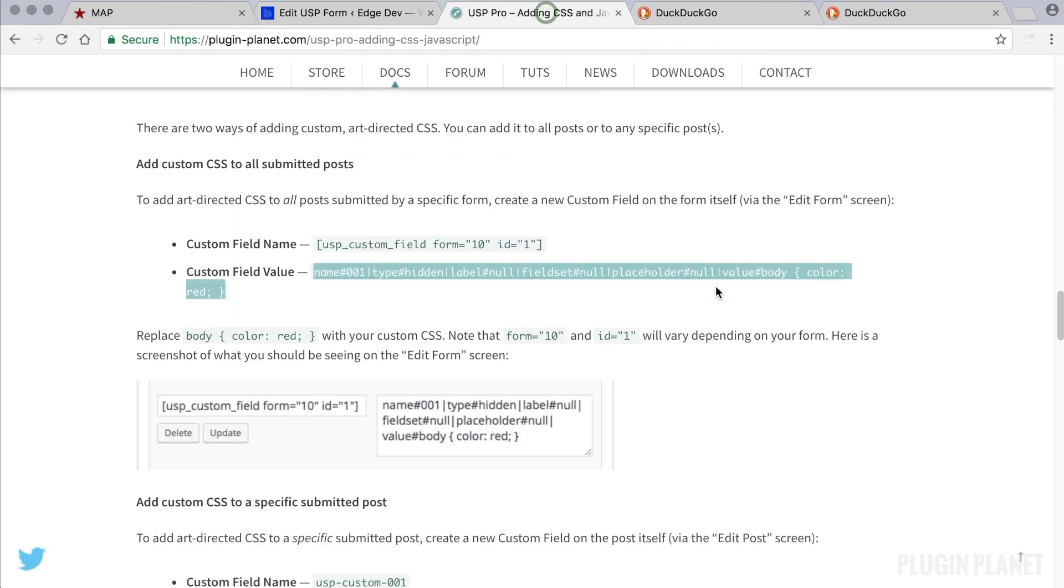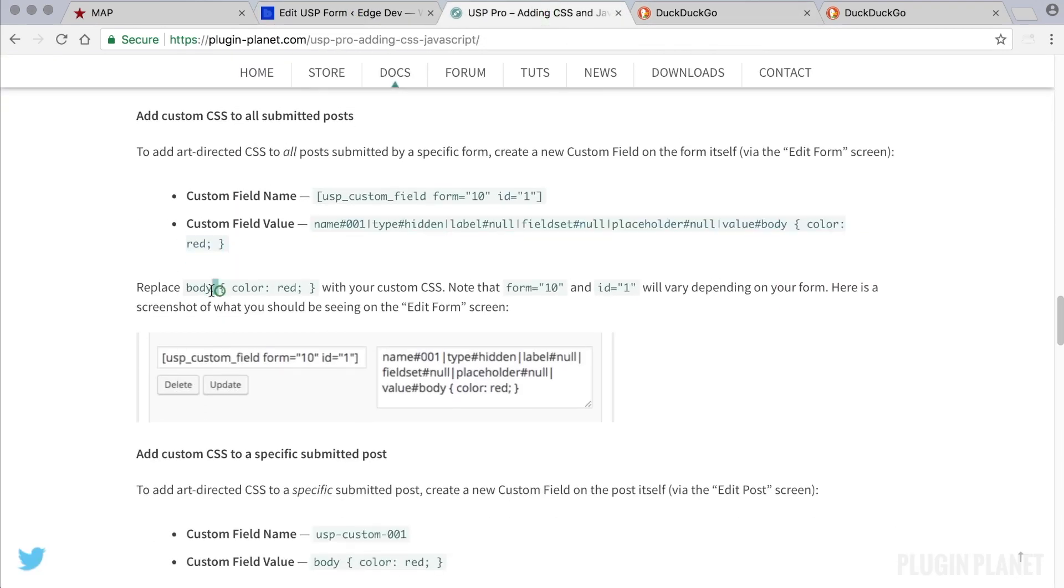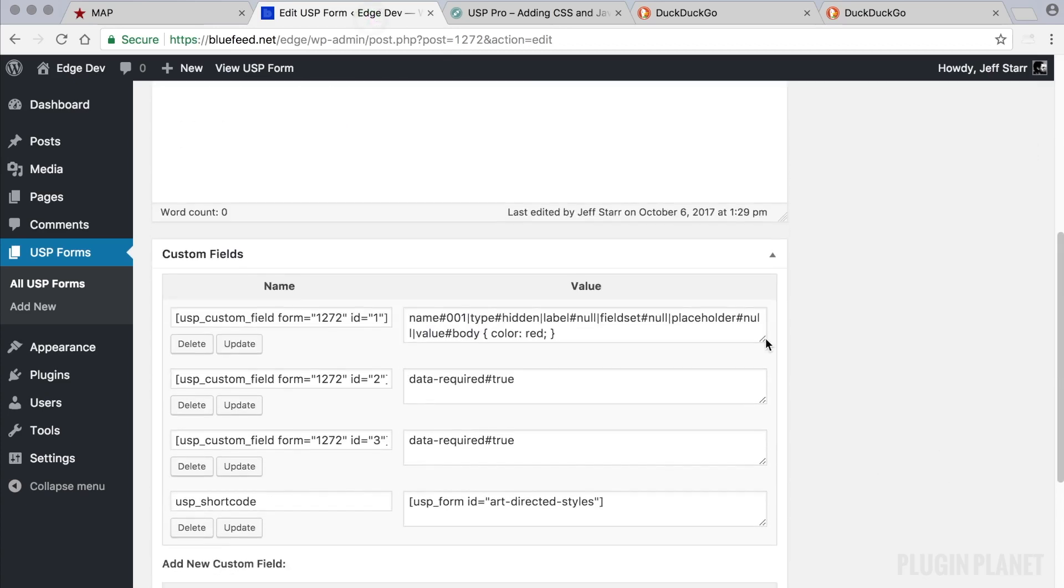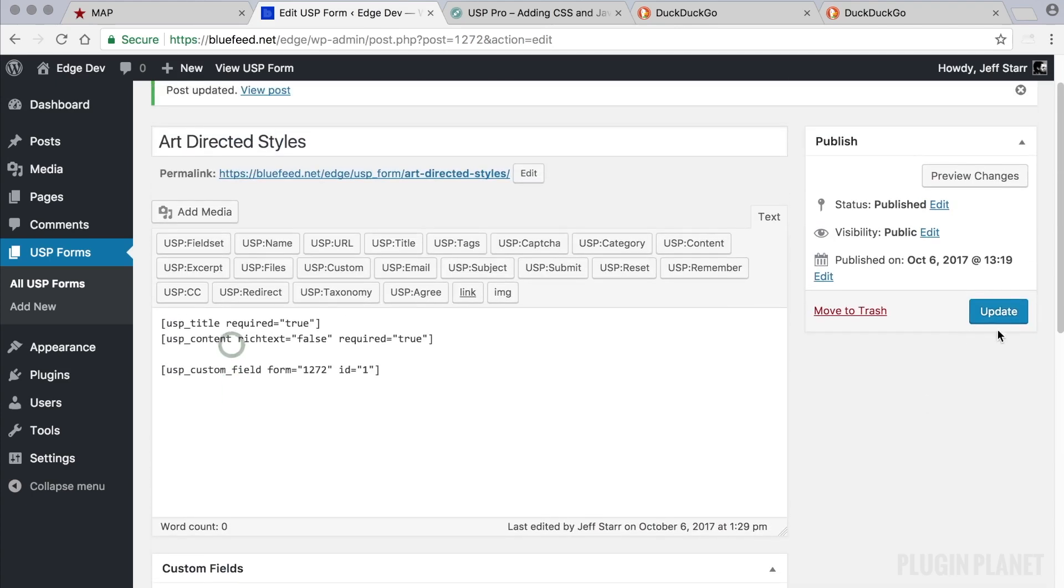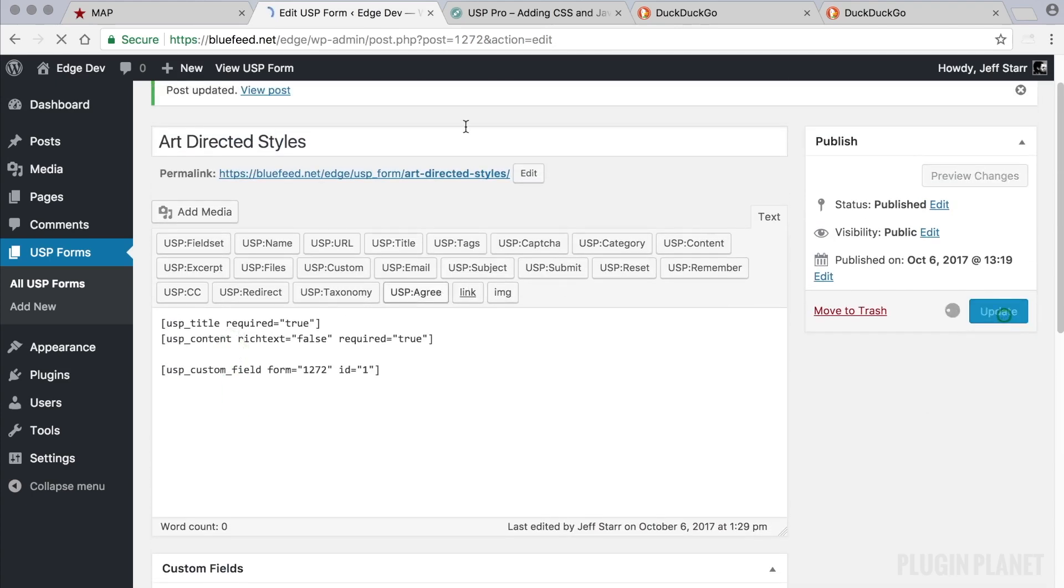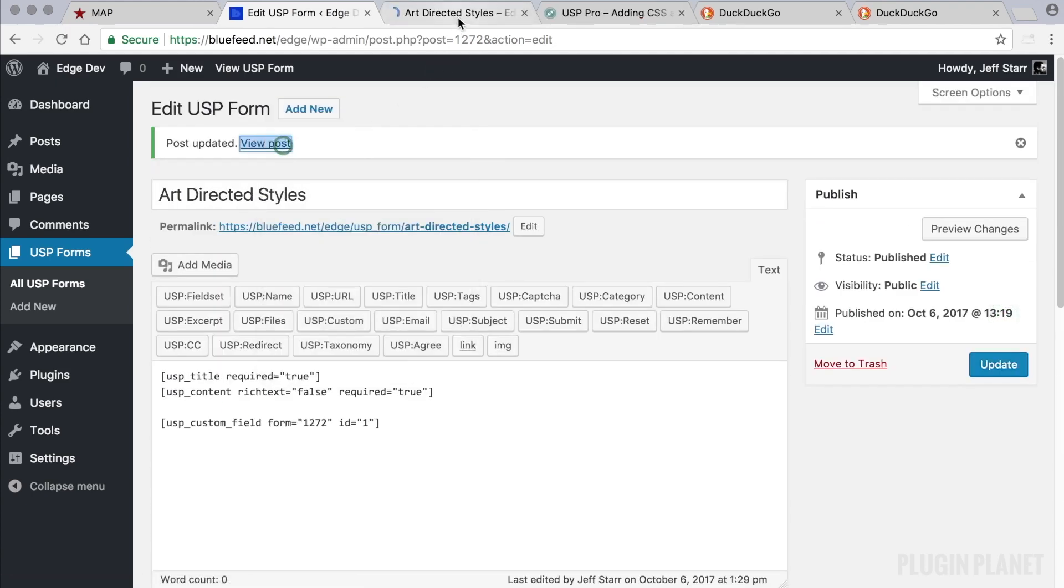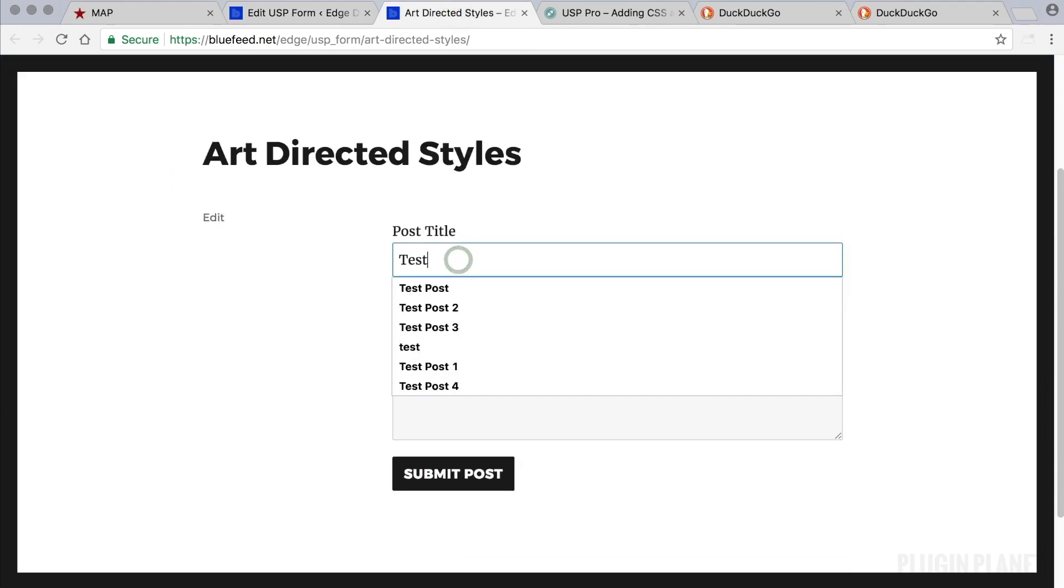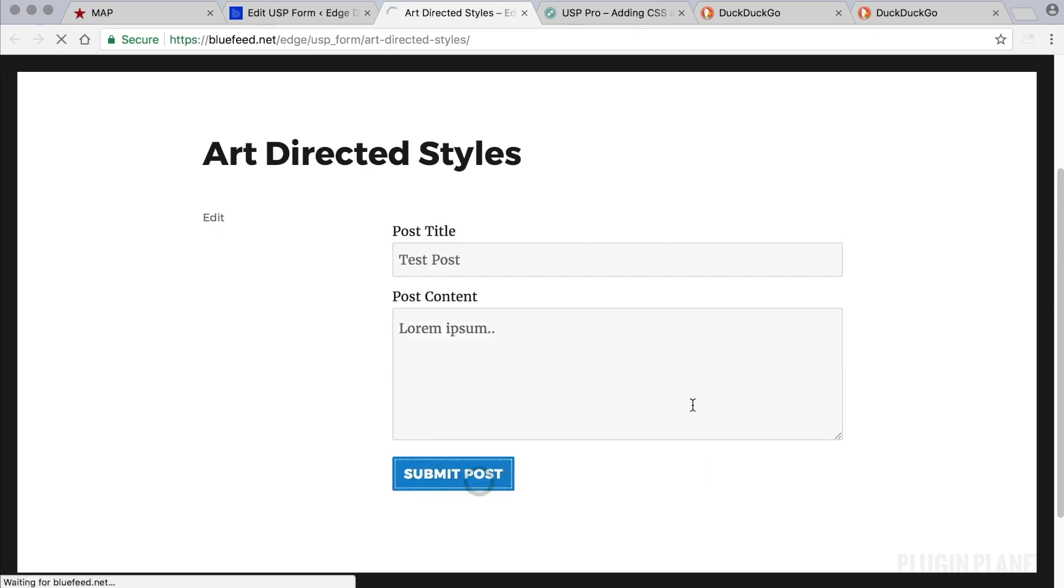Let's head back and see if it says anything else. Replace body color red with your custom CSS. Okay, so here is the custom CSS right here, and I guess we could change that to whatever we wanted to include with every post. But for now, we'll just leave it at that. Make sure this is updated, and view the post or the form on the front end. So let's go ahead and submit a test post, and see how it works.